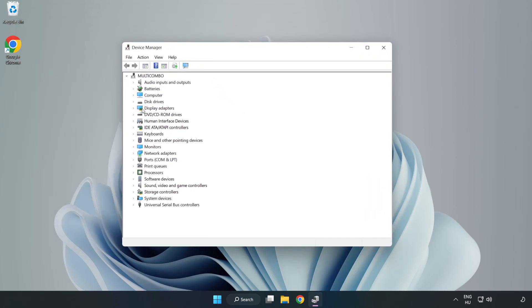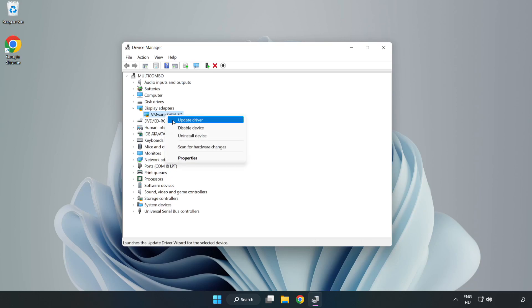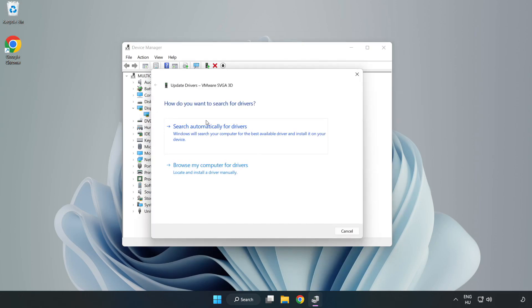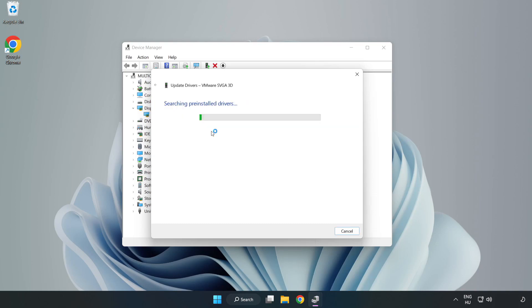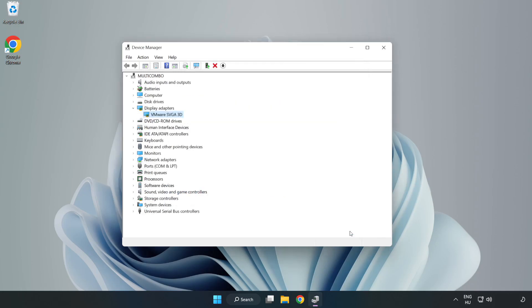Click display adapters. Select your display adapter, right click, and update driver. Search automatically for drivers, wait for installation to complete, and click close. Close the window.